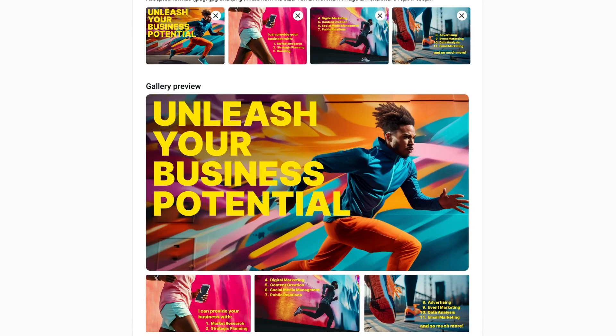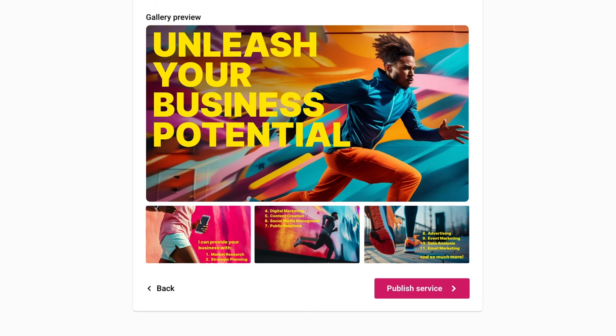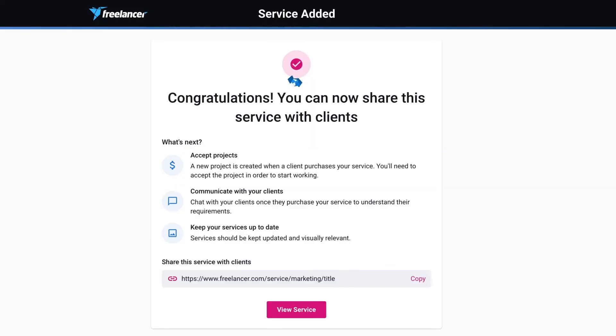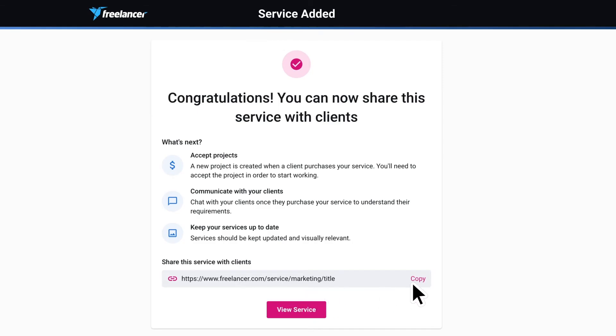Drumroll, please. When you're satisfied, hit the Publish Service button. That makes your service live, and clients can start purchasing. You'll even get a handy link to share.